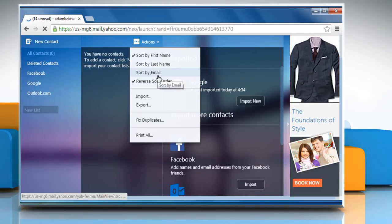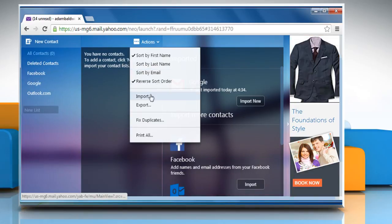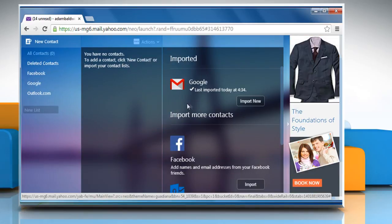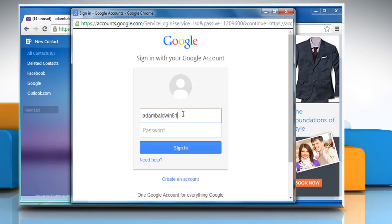Click on Actions and then click Import. Click on the Listed Providers Import button.